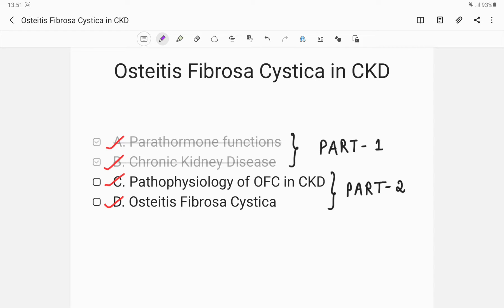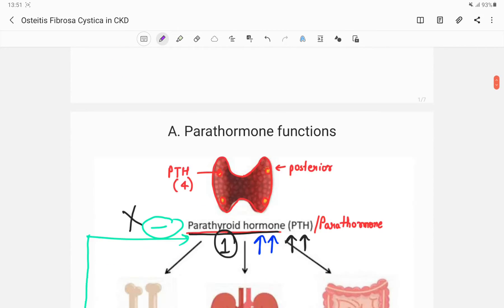Hi everyone, this is Part 2 of the video on osteitis fibrosa cystica in chronic kidney disease. In Part 1, I discussed topics A and B: parathormone functions in chronic kidney disease. In this video, I will be discussing pathophysiology and the disease osteitis fibrosa cystica itself. Let's move on to Part C: pathophysiology of osteitis fibrosa cystica in chronic kidney disease.